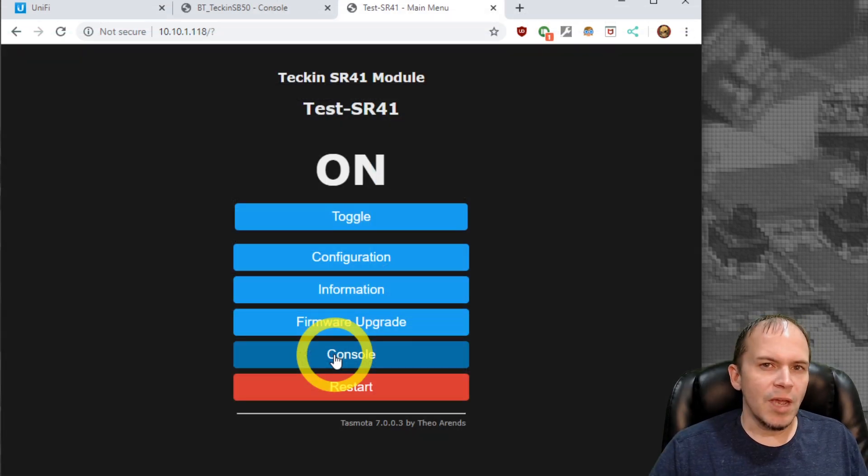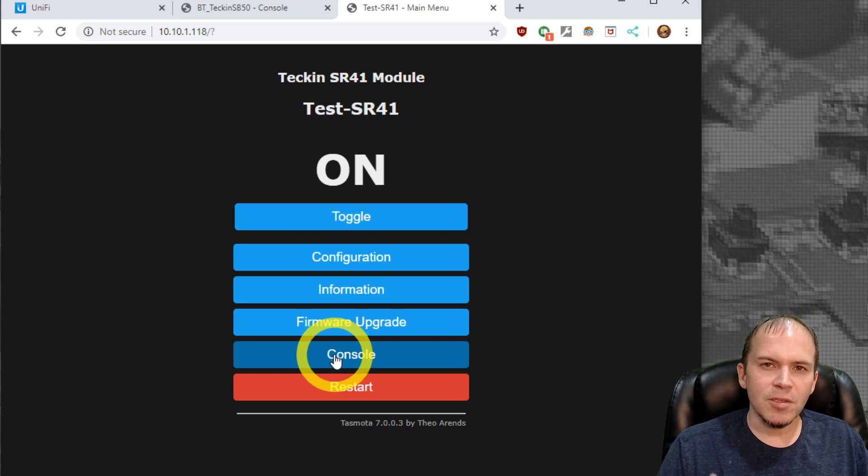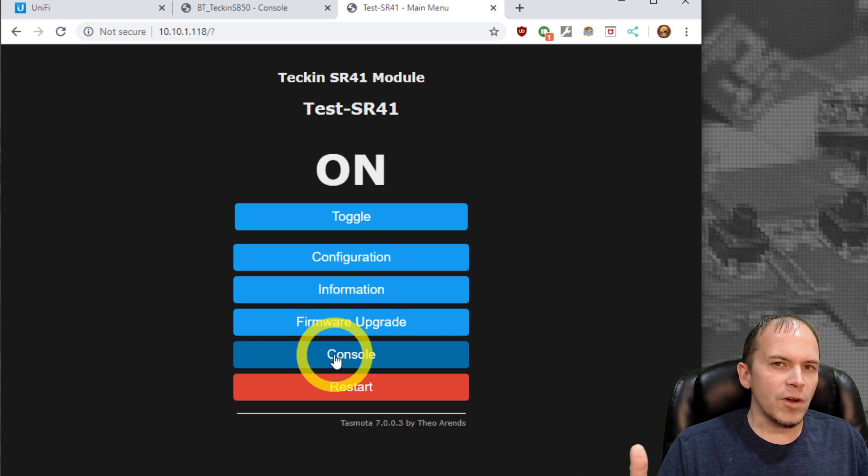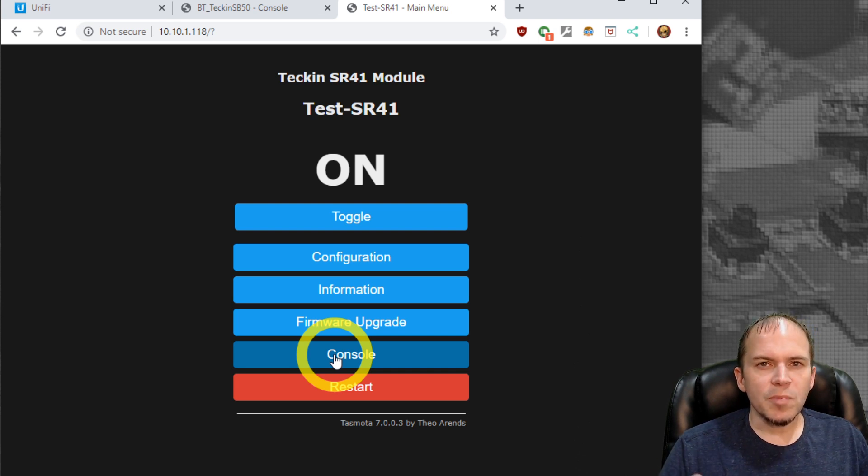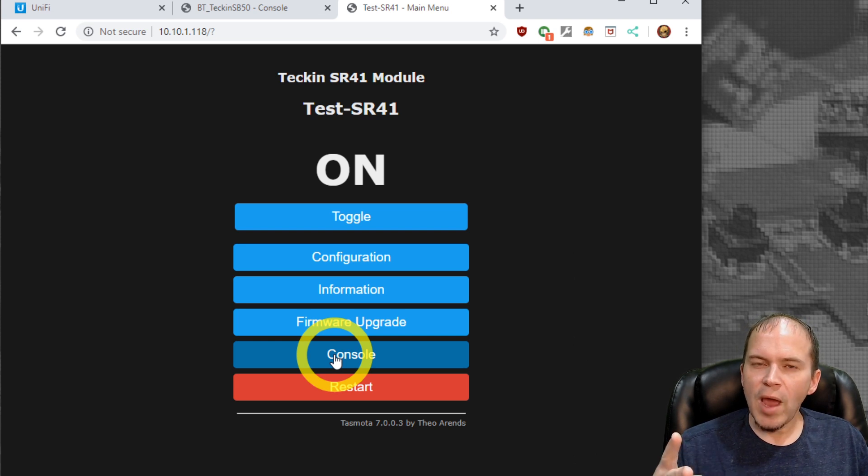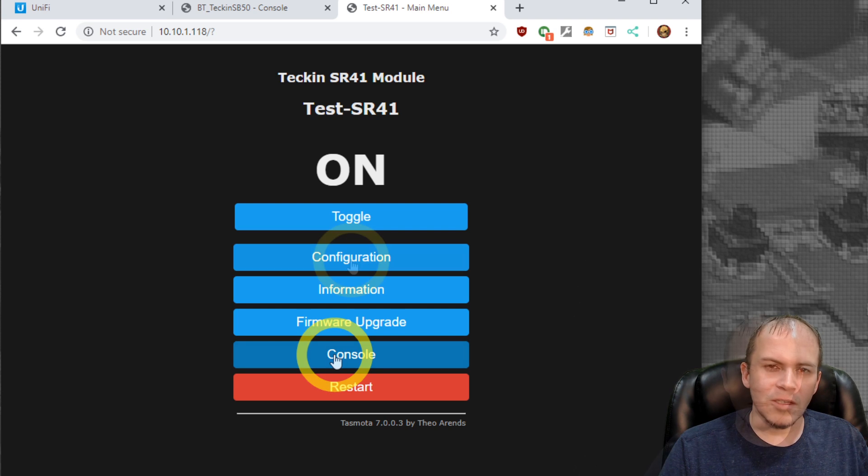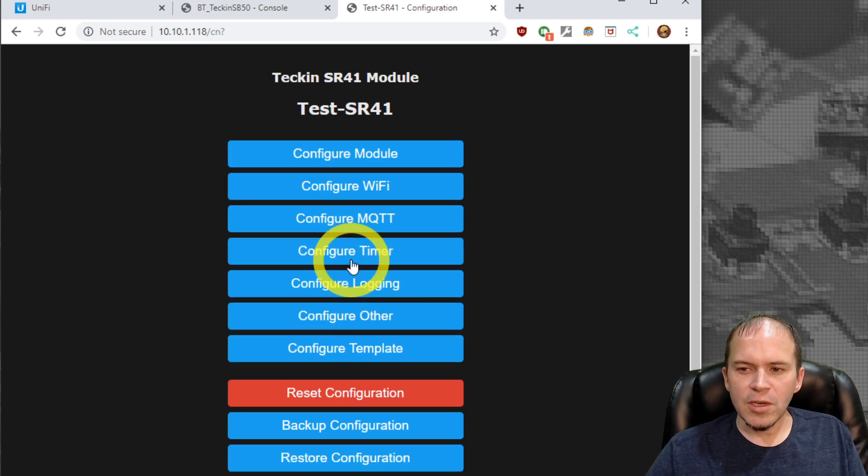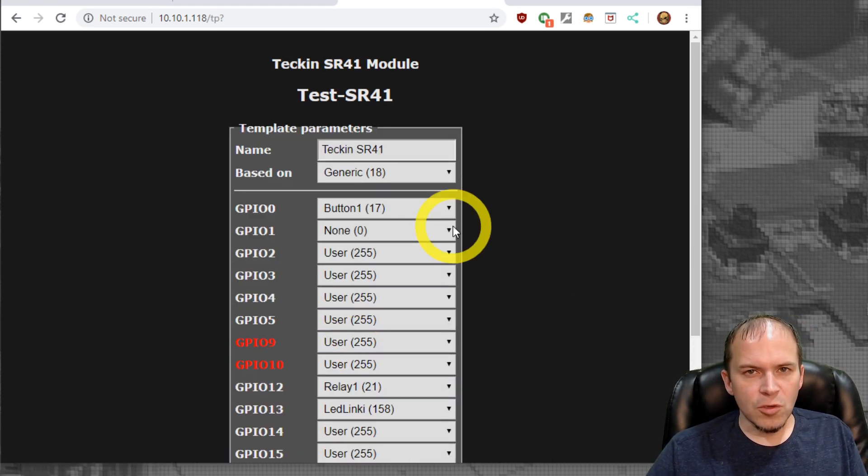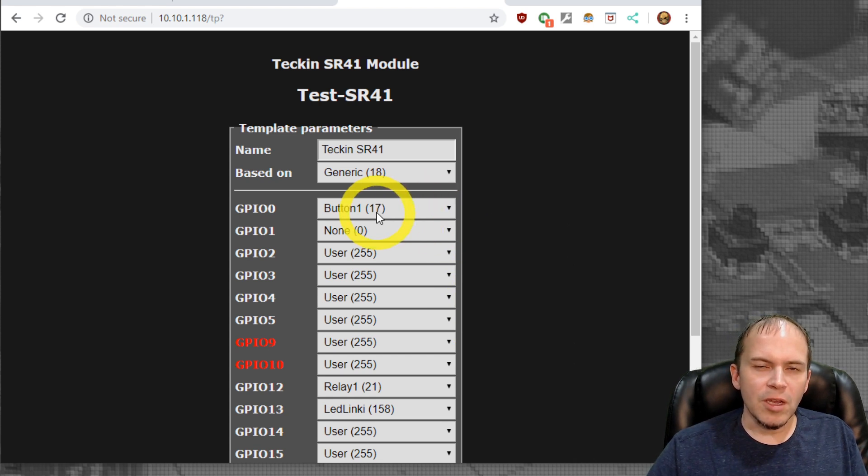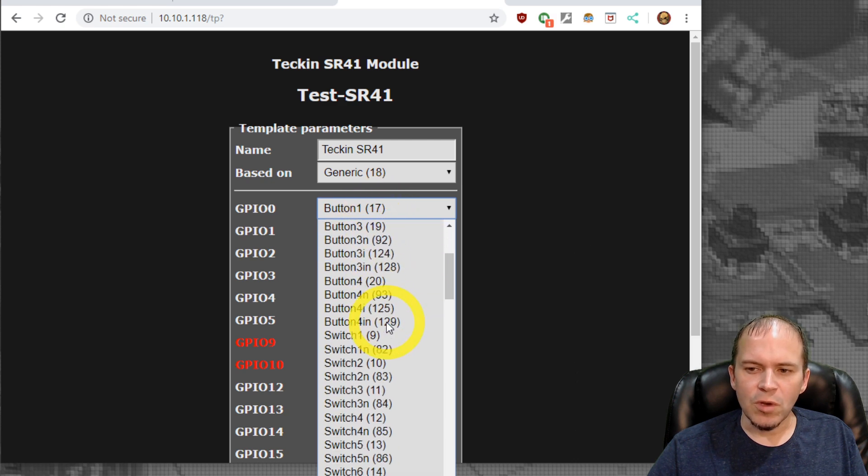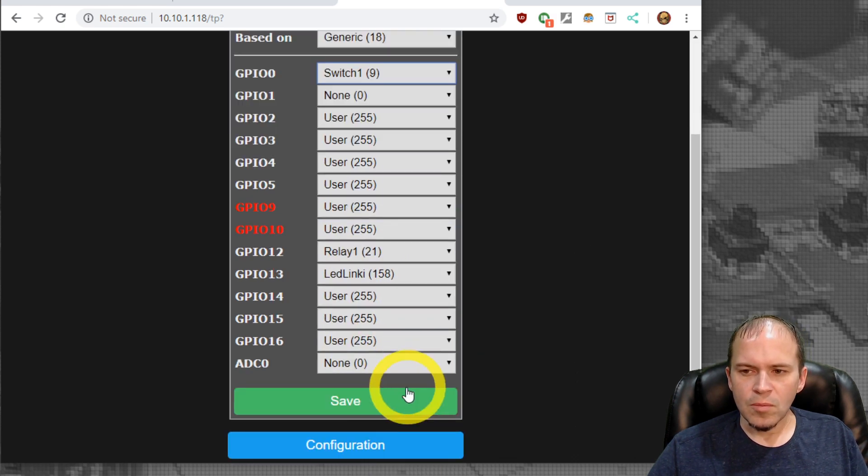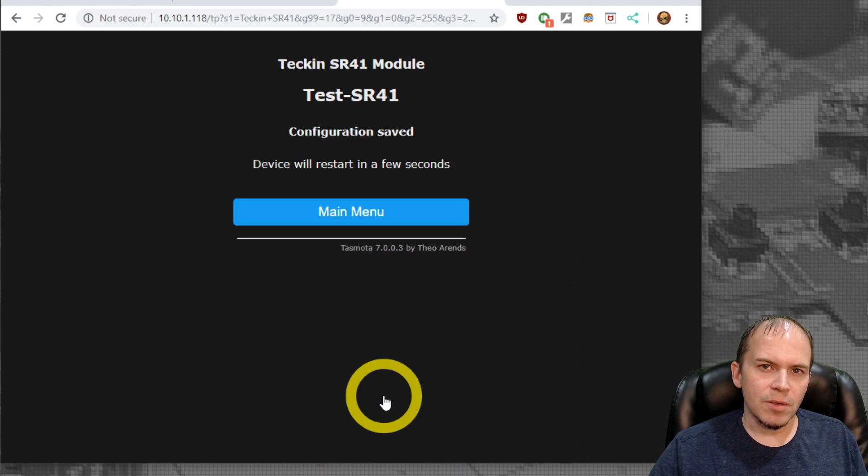Once you have your smart switch set up and your smart light set up that you want to control, the first step we're going to do is show it using a switch because I like to use the switch because it gives a fast response and gives us two actions of the short press and the long press action. Go to Configuration, Configure Template. Yours may be different based on the switch you use, but you'll be looking for button one. We're going to change that to switch one, save it and let it restart.